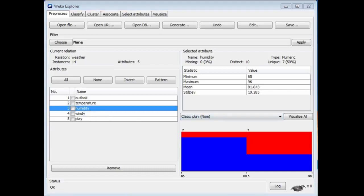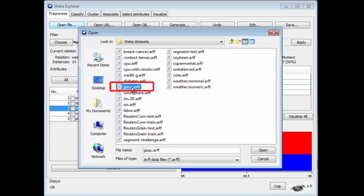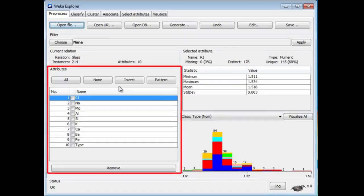I'm going to look at a different data set. I'm going to look at the Glass data set, which is a rather more extensive data set. It's a real-world data set, not a terribly big one. Let's open it. Here we've got 214 instances and 10 attributes. Here are the 10 attributes. It's not clear at the moment what they are.